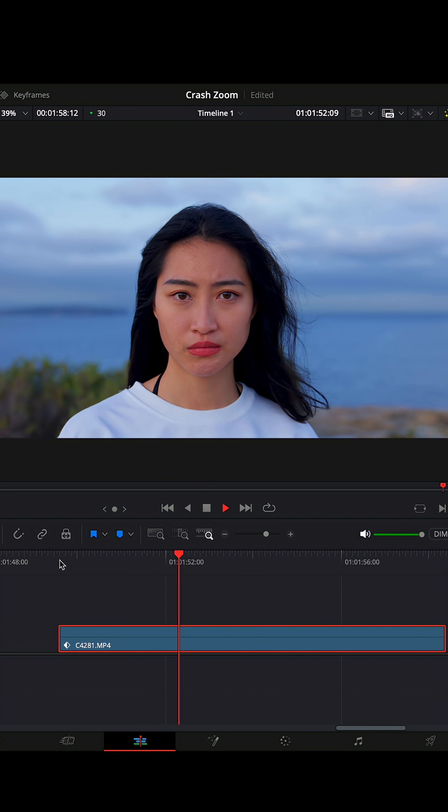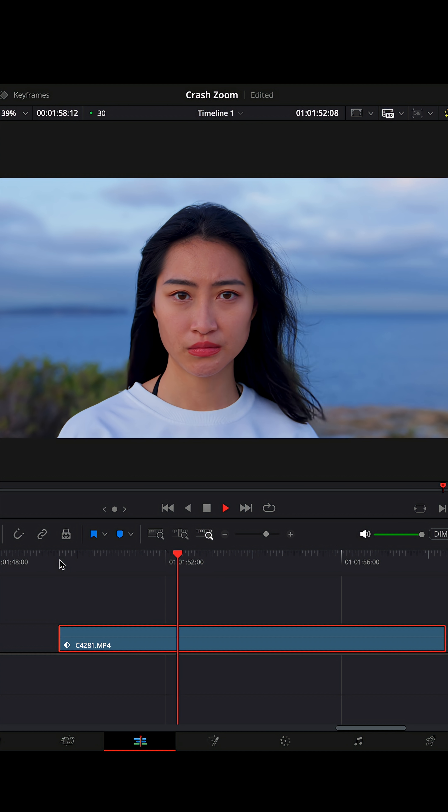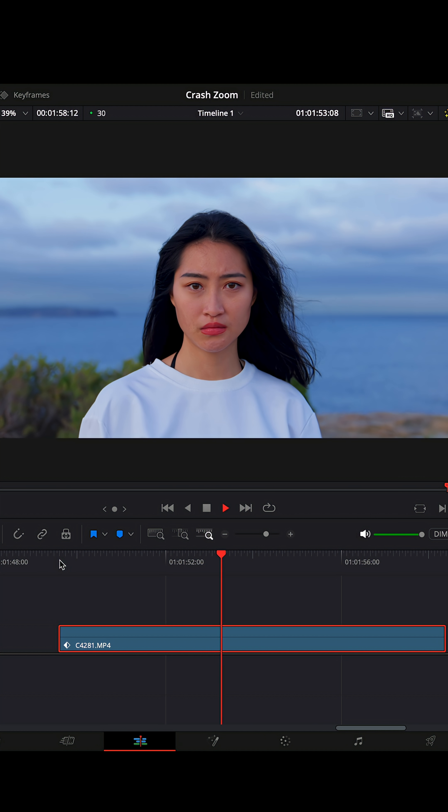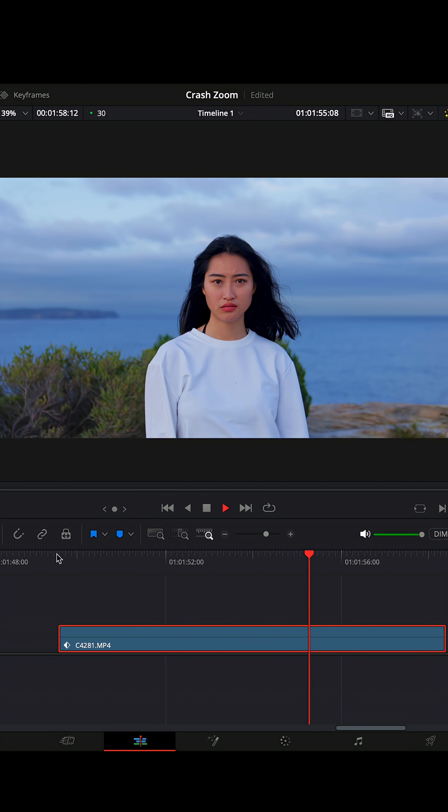So you can see now, look at the background. It's got this warping, changing look. It's a really nice, interesting effect.